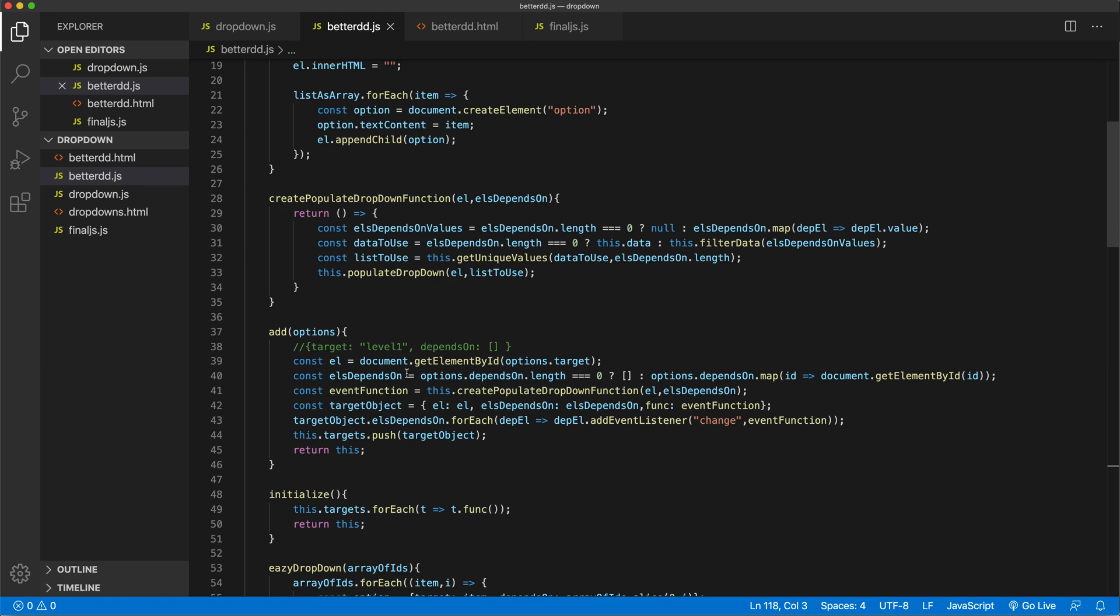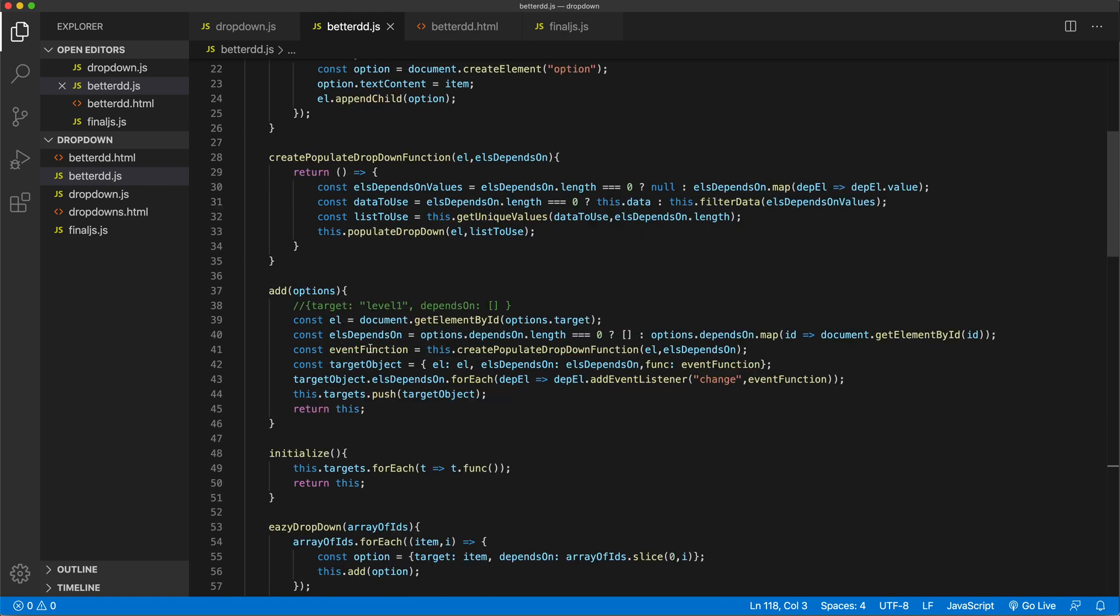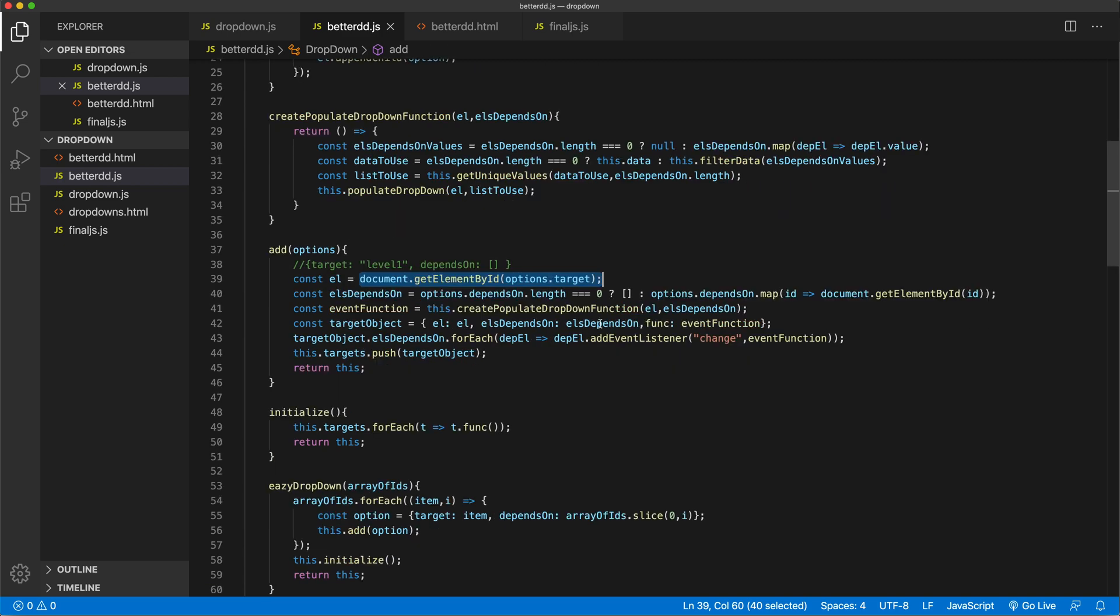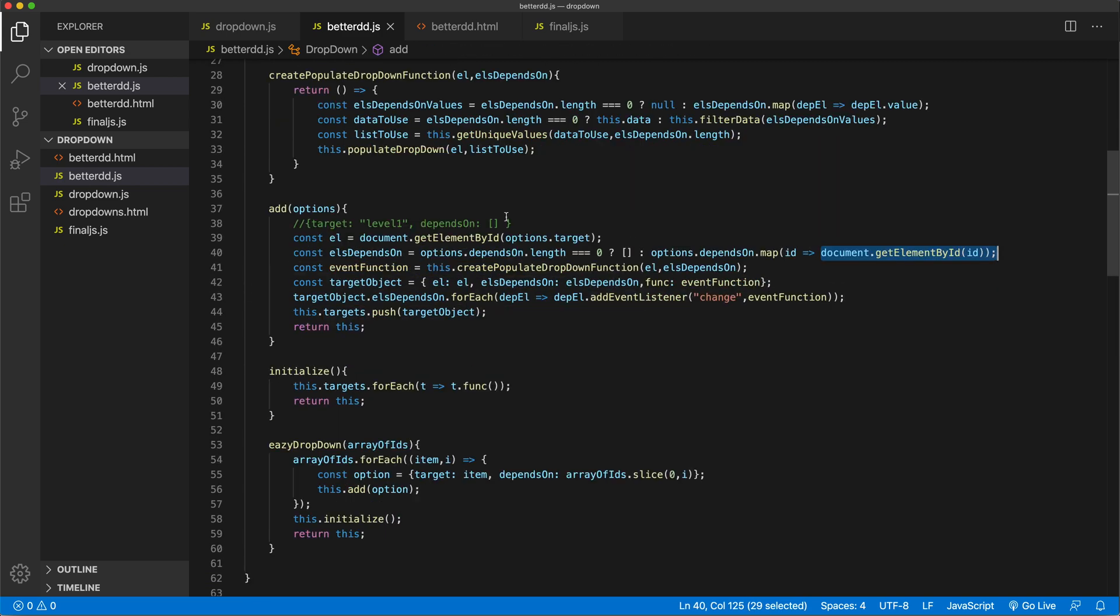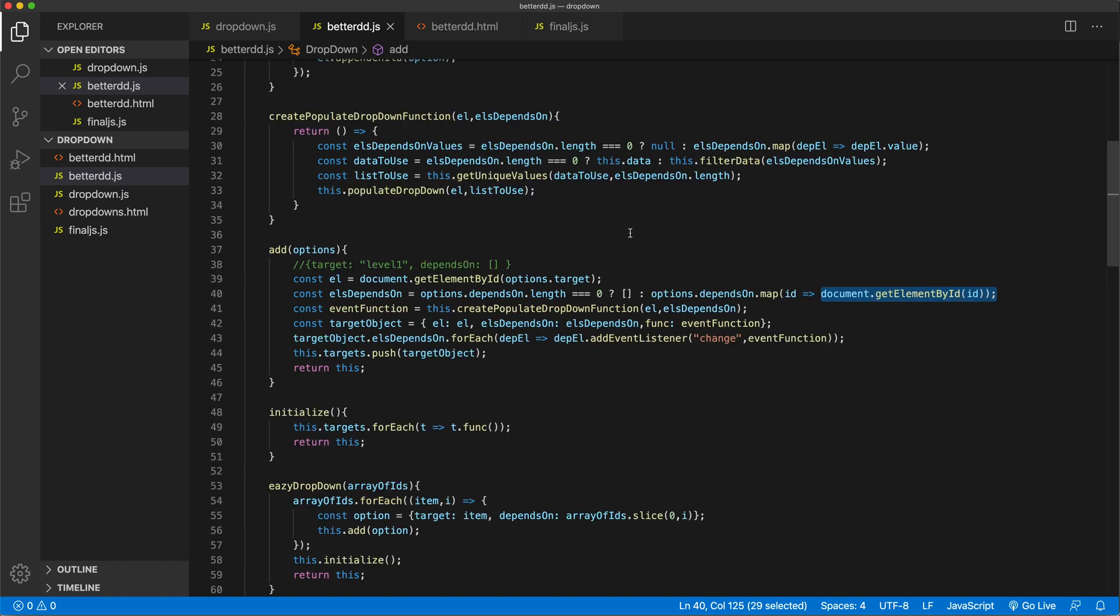The way we build our element right now we do document.getElementById here, and we also do it in here. So those are two places where we're actually accessing the element by the ID.